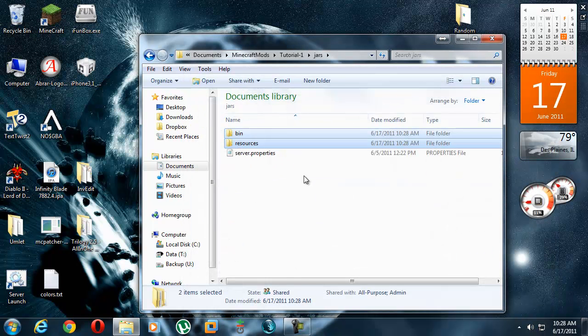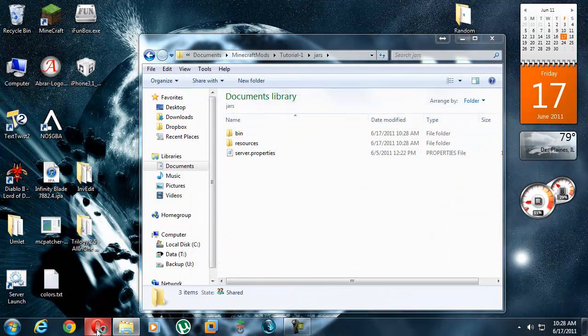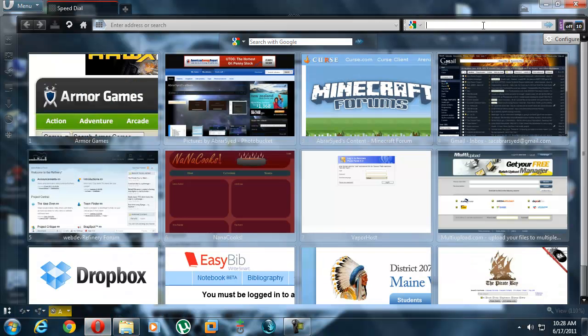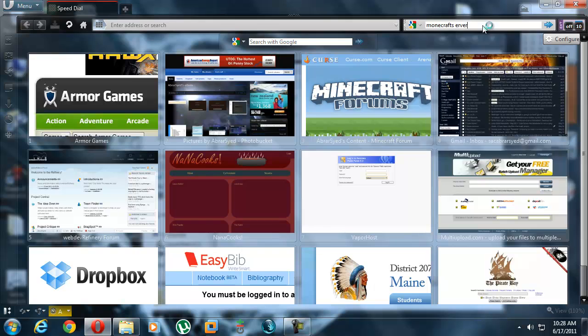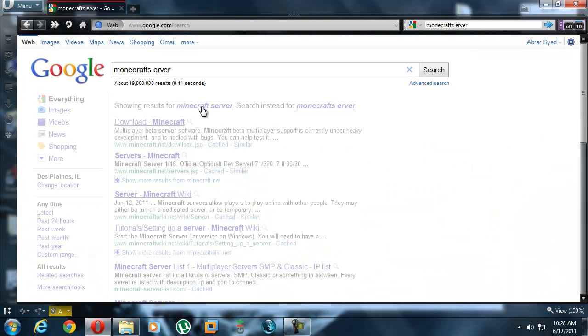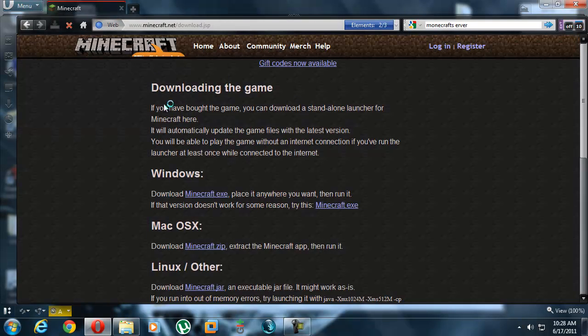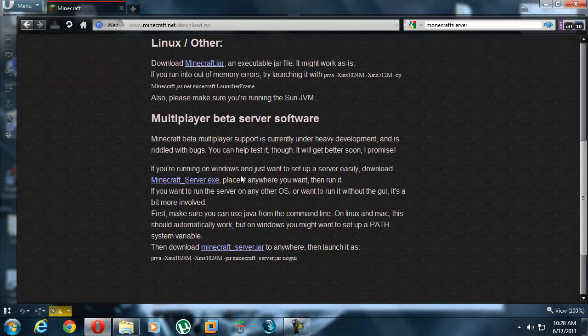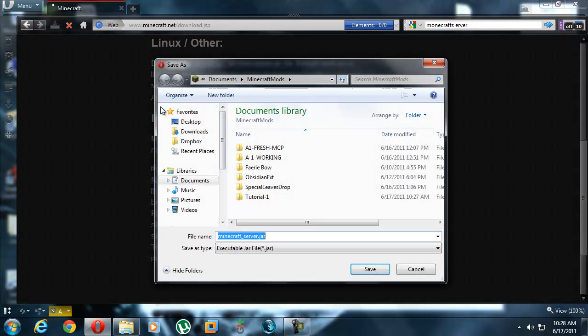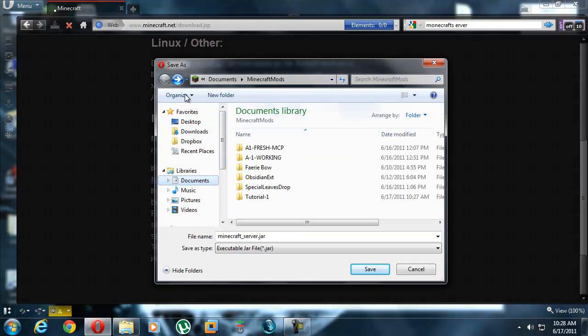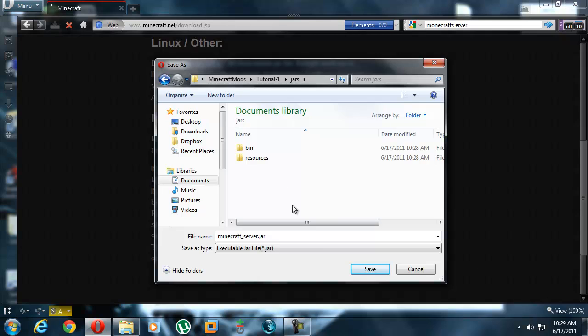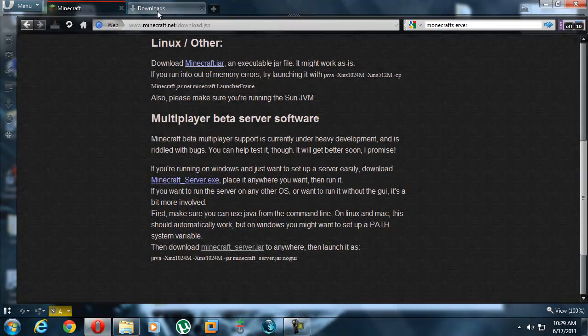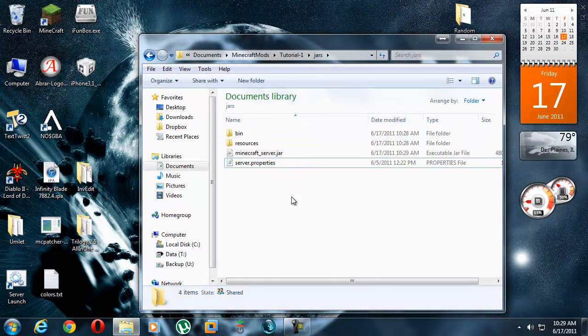We also need our server. Well, you don't need our server, but lots of people like having a server just in case. So we're gonna go Minecraft server. Minecraft server. Download Minecraft server. Not normal Minecraft, the beta software. So we want this, the Minecraft jar, right? Save that. Save it. Oh, I just had it. Tutorial one. Jars. Save it right here. Let's download. Okay. It's done downloading.